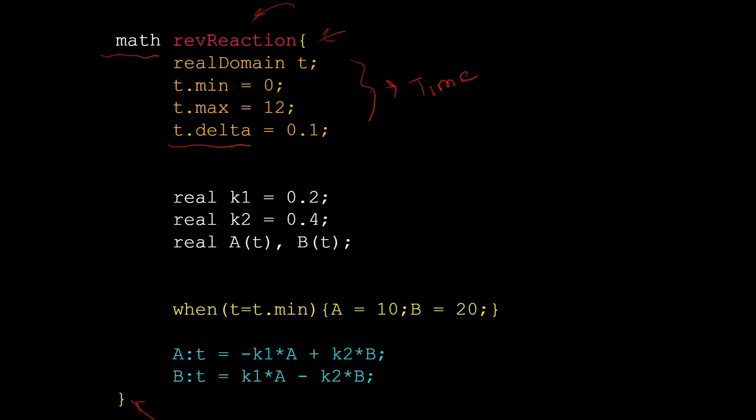Then comes declaration of the parameter values and declaration of the dependent variable. In our model we have two parameters k1 and k2. Those are defined, their values are declared, and then two dependent variables A and B are declared.